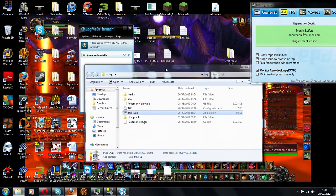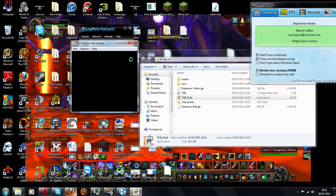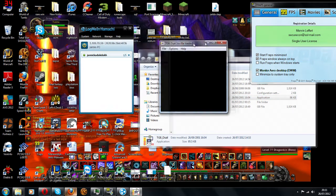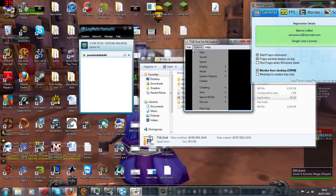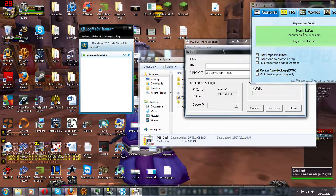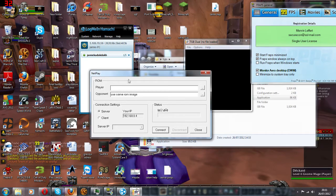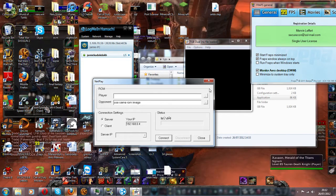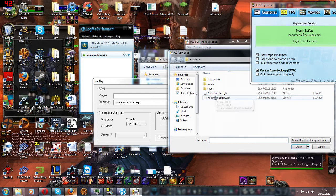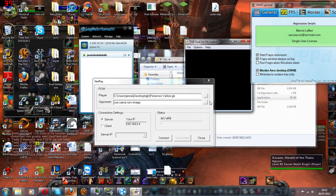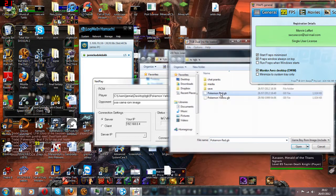So what you do is you load your TGB up, file Netplay, and then you see this is your ROM. So say for example, you're playing Pokemon with a friend. Go select your ROM, select your friend's ROM.